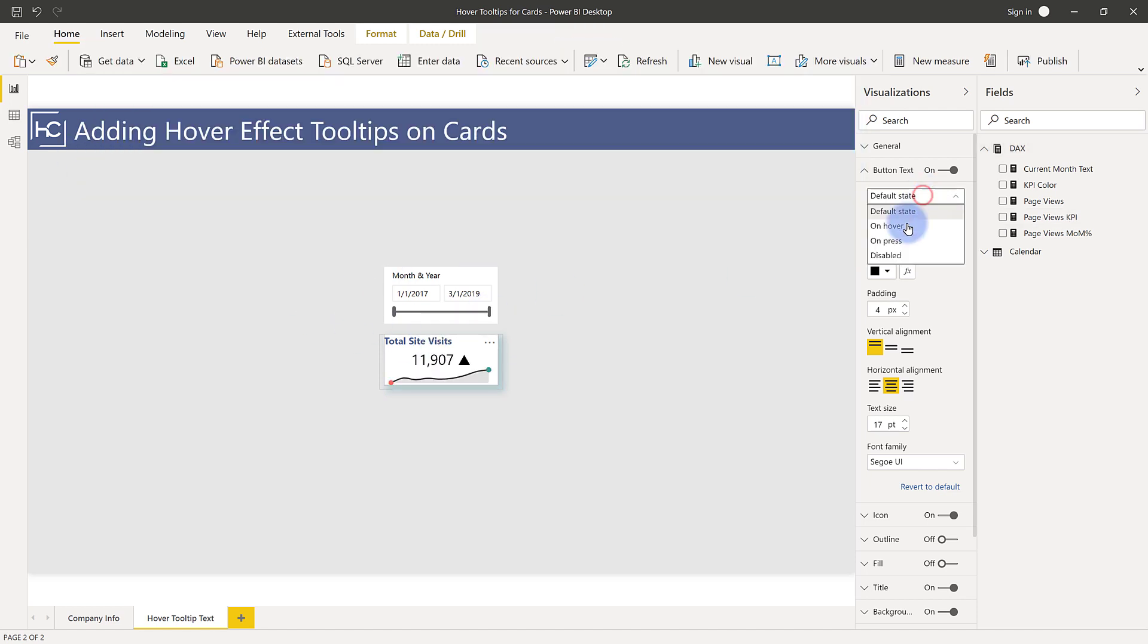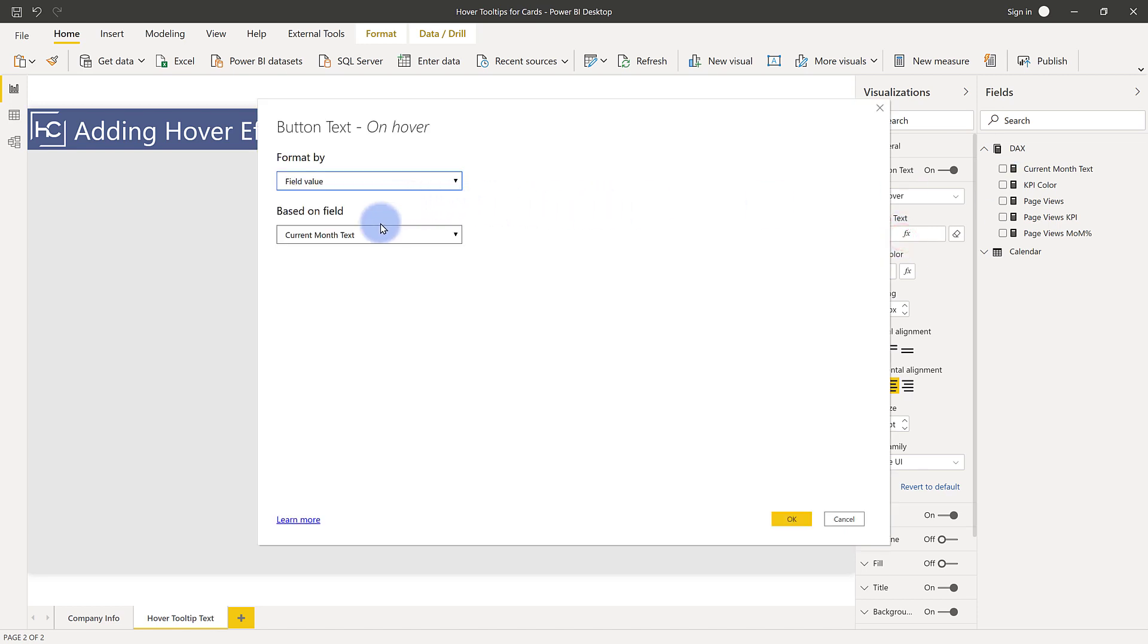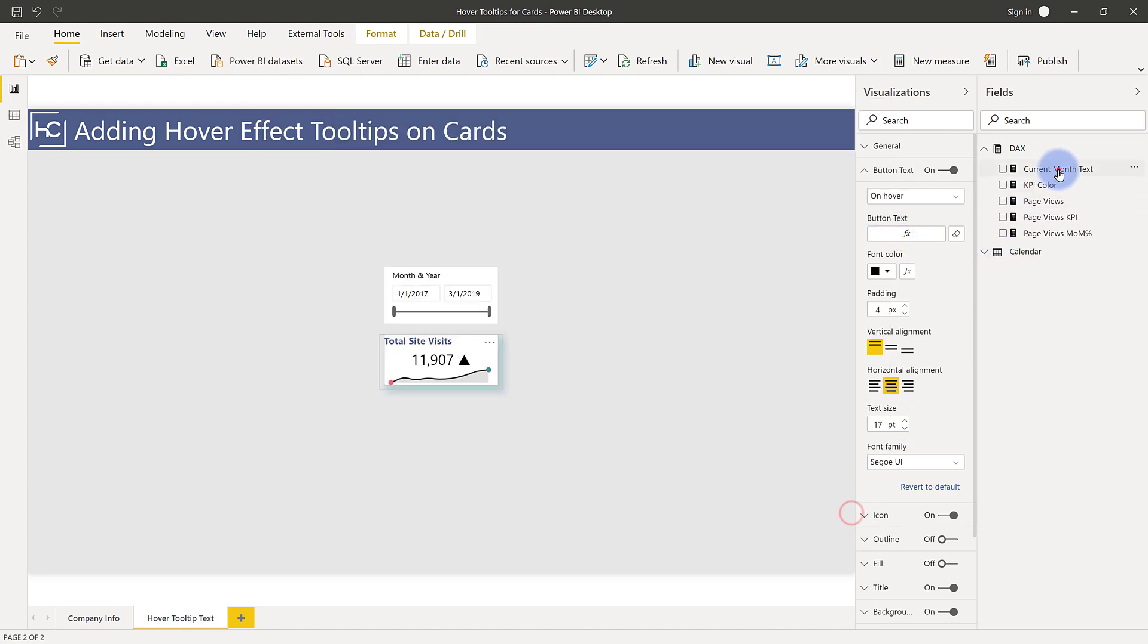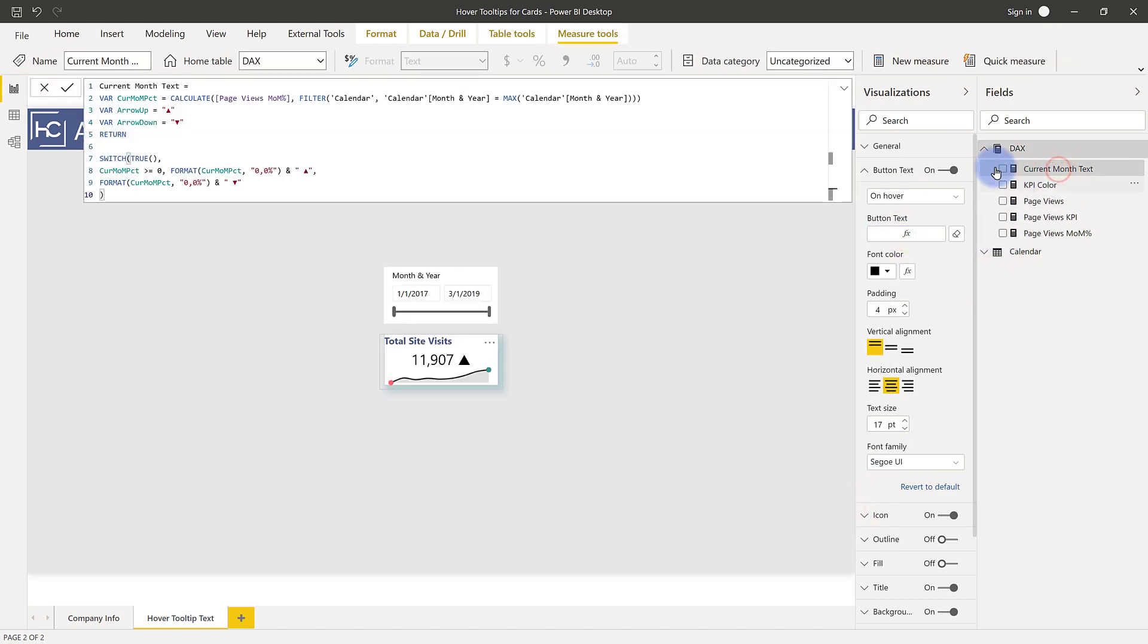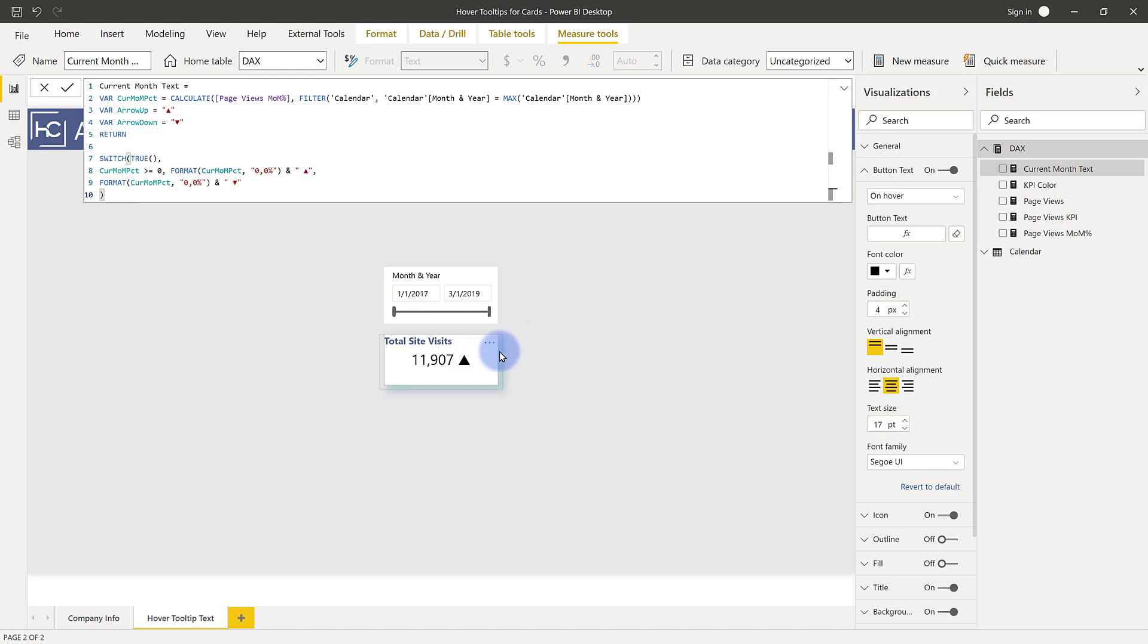And then on my hover, I actually have another one in here, which is my current month text, which is this one here. So either way, regardless of what you have being displayed, you can have two different things being returned within here to create that really cool little hover effect.